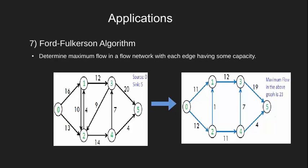We can initialize the residual graph as original graph as there is no initial flow and initially residual capacity is equal to original capacity. To find an augmented path, we can do a breadth-first search of the residual graph.